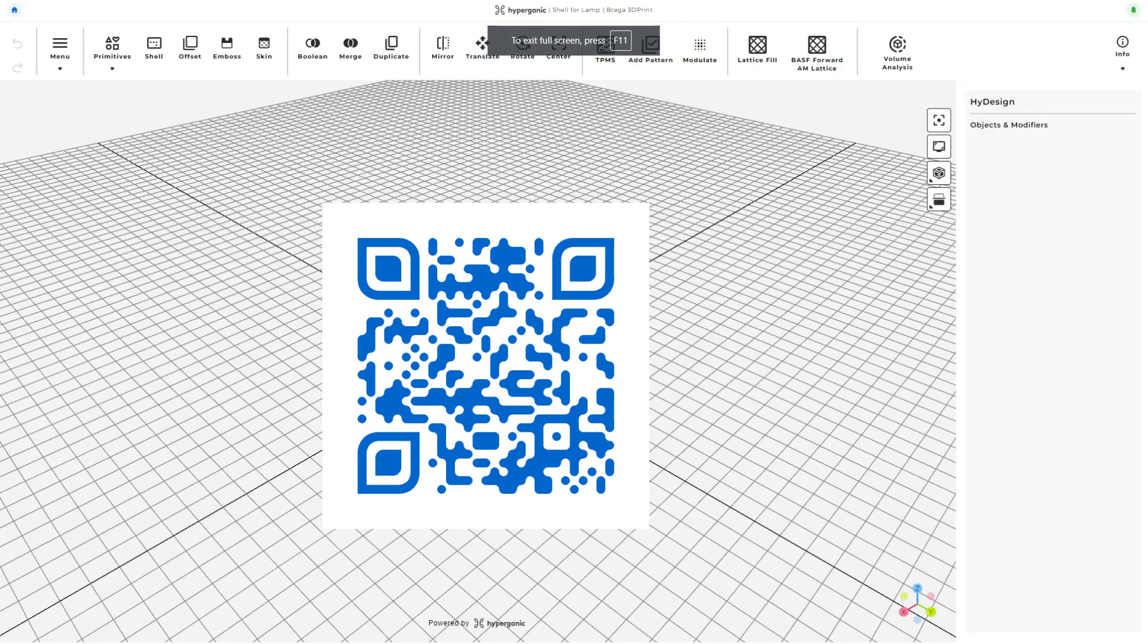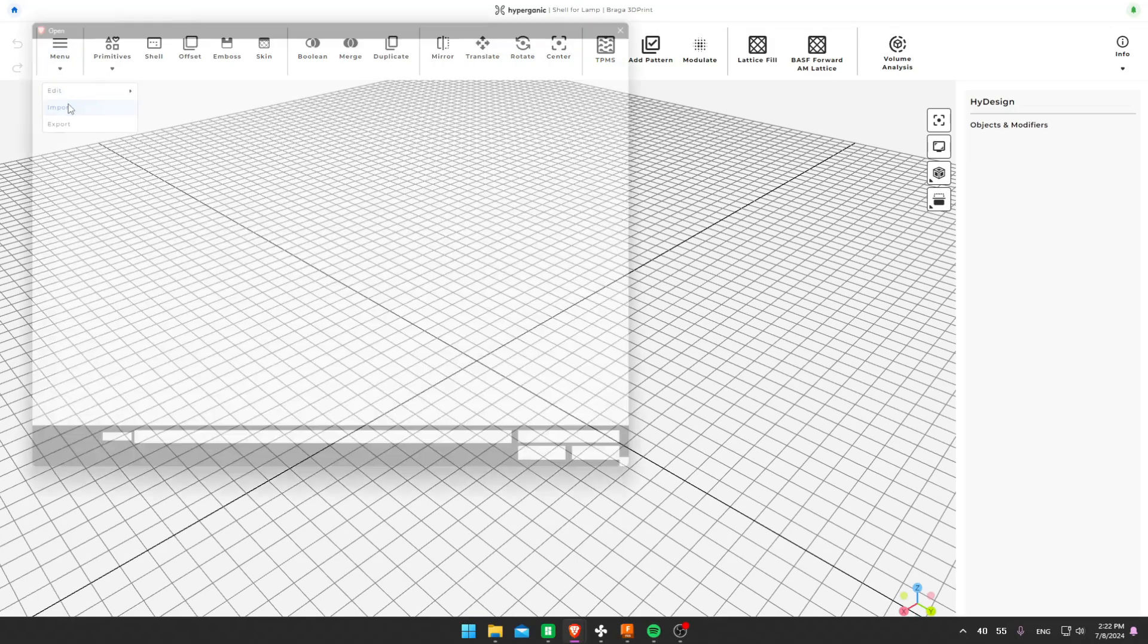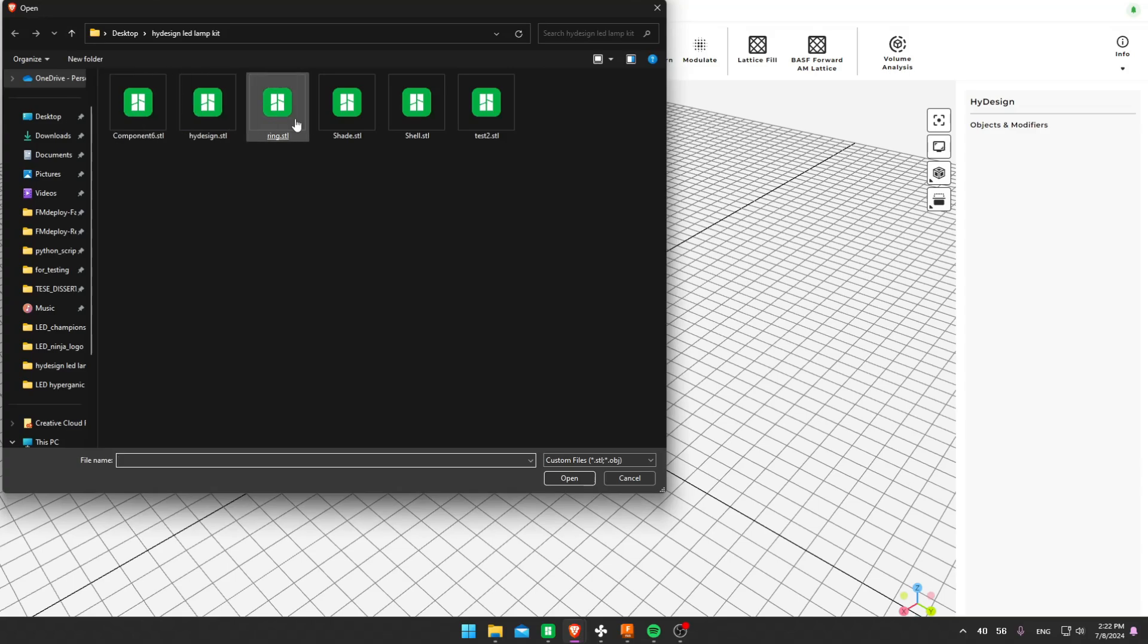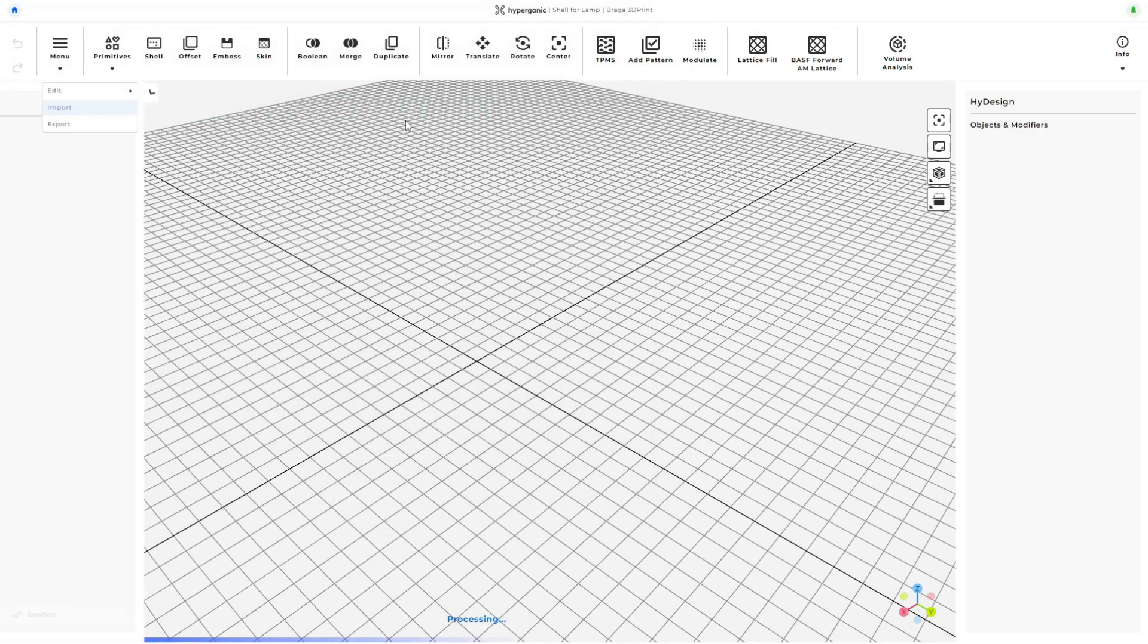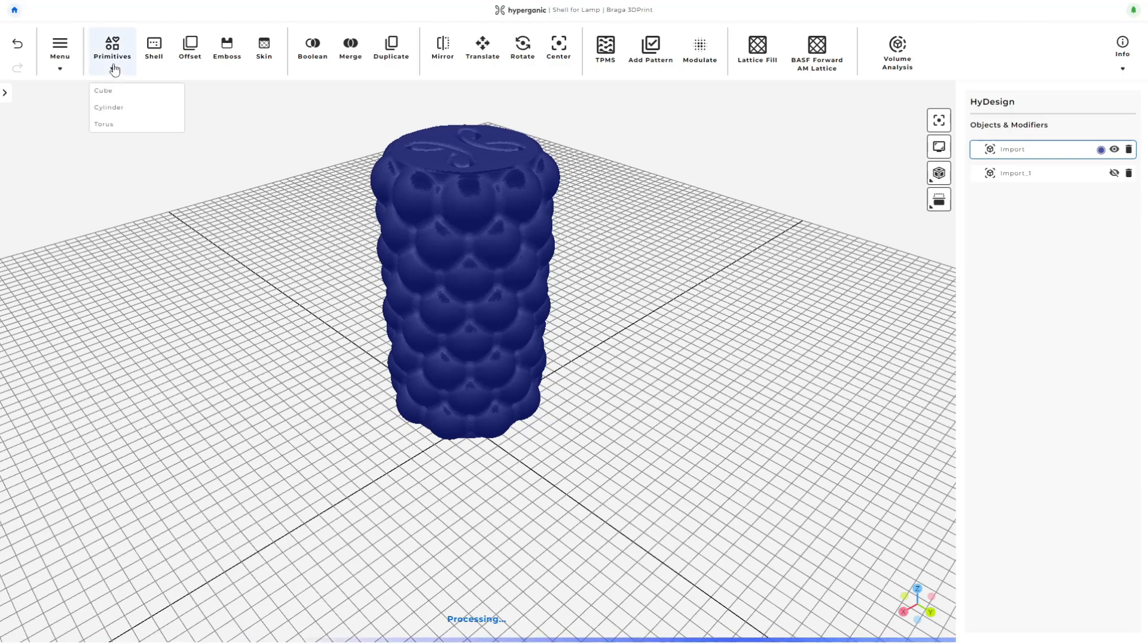Now let's get started on using HyDesign. If you want to try it for yourself, you can either scan the QR code or click the link in the description. First, I'll import an STL file that I previously designed using CAD software. Once it loads, I navigate using the top menu.